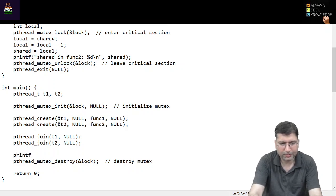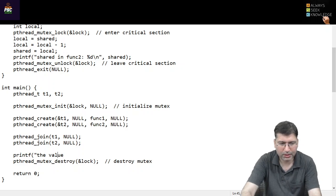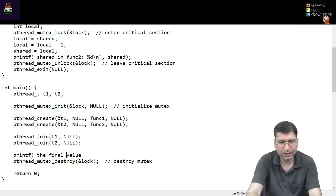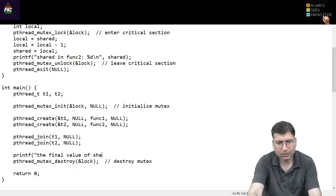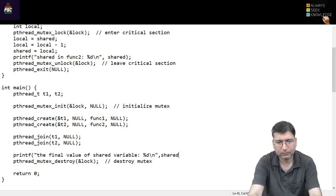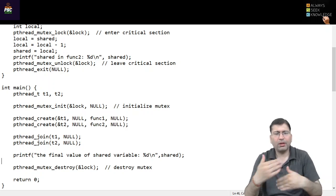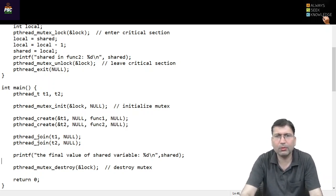So if I use printf to print the final value of the shared variable, it will be printed here like this. It will demonstrate how the value will be displayed.